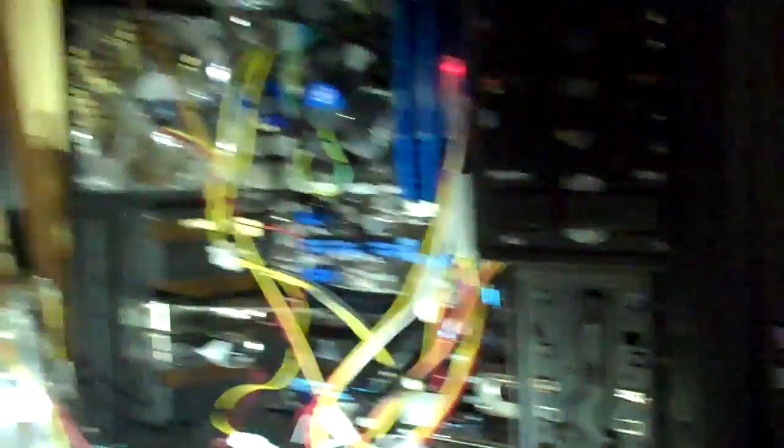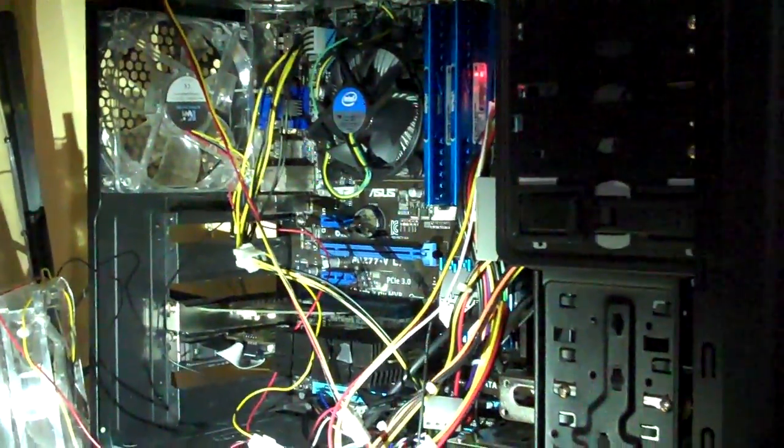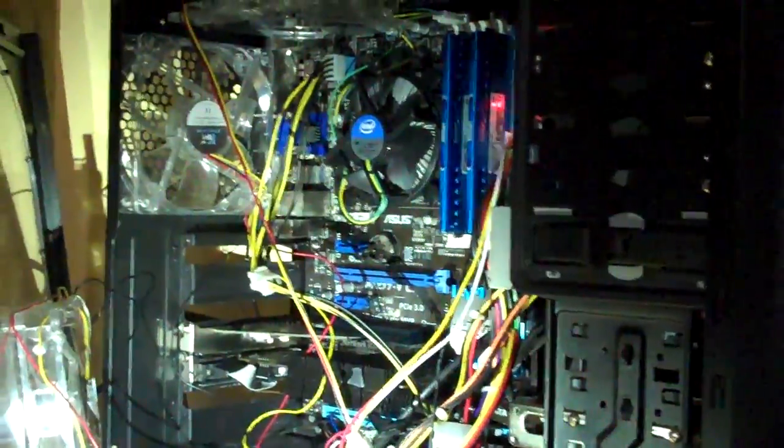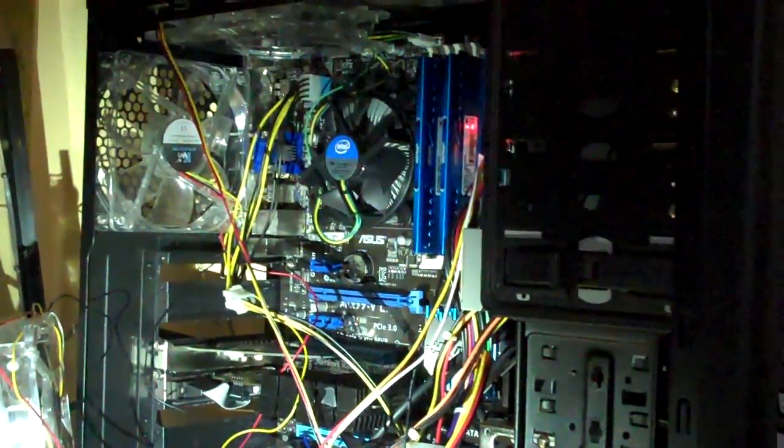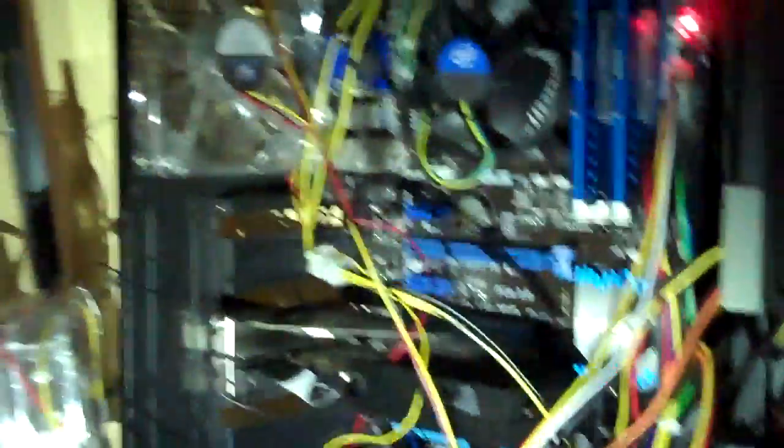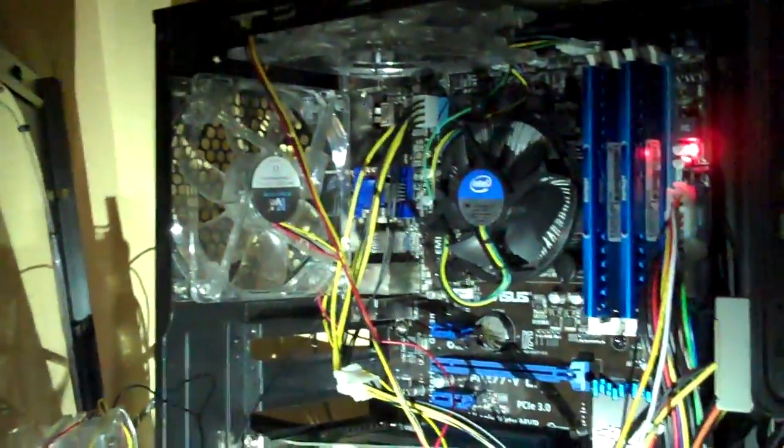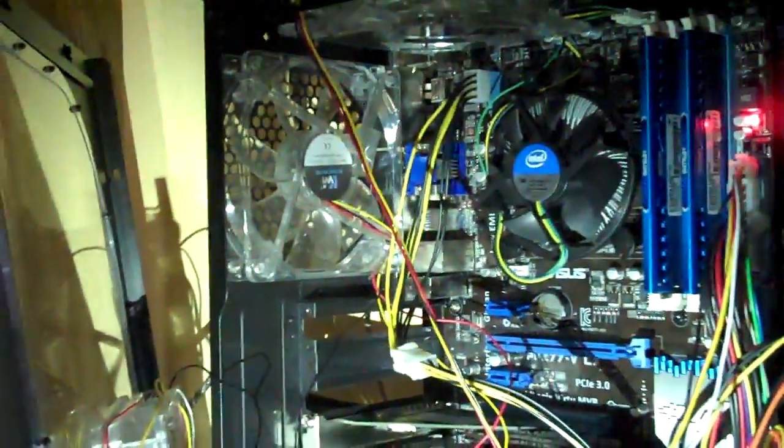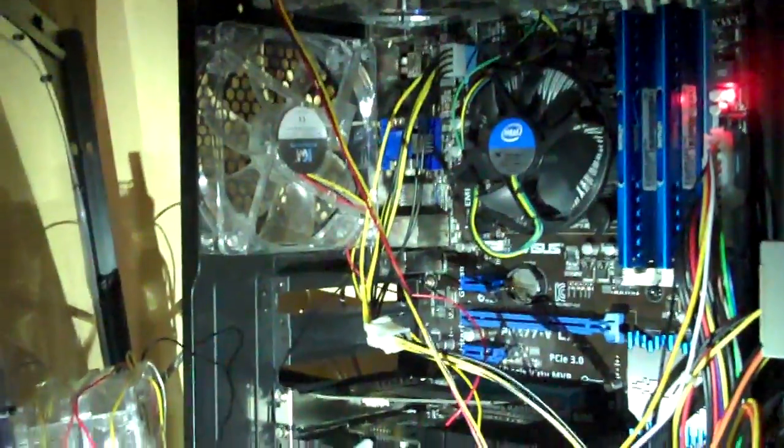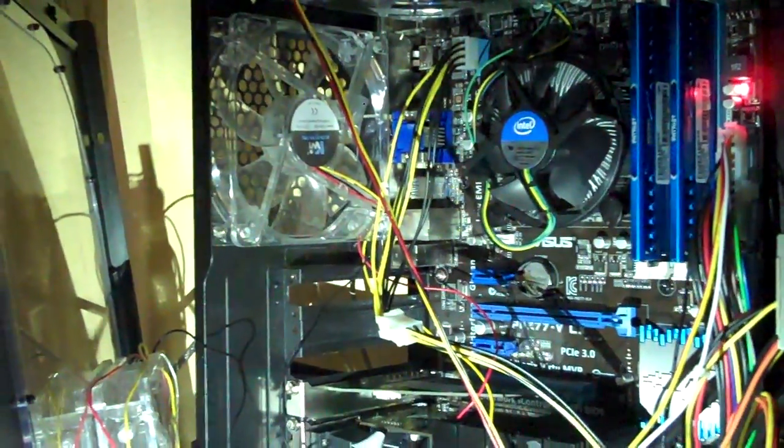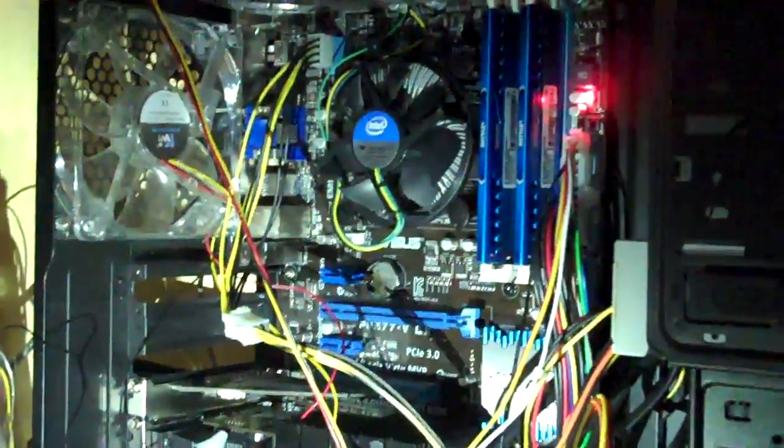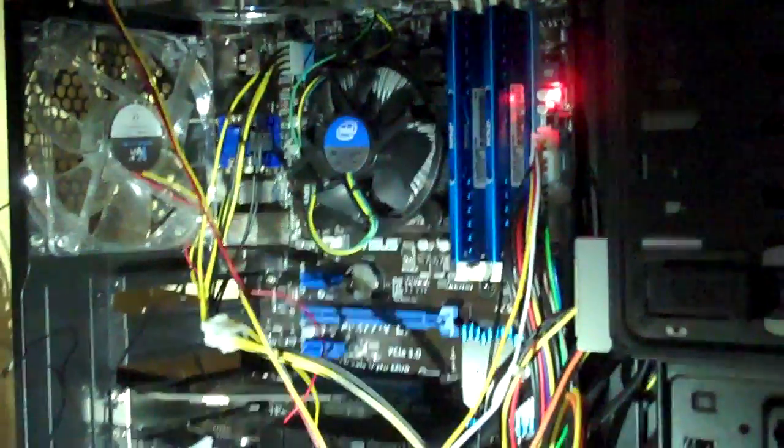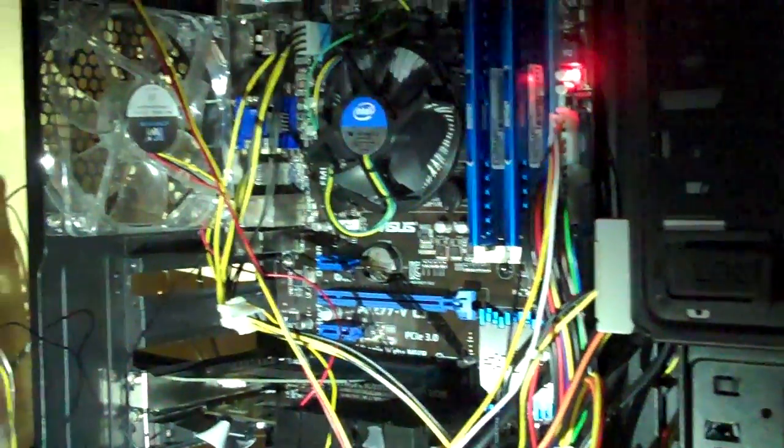The motherboard is an ASUS P8Z77-VLX. That is the motherboard itself. As you can tell by the processor or heat sink. I think it's only for this. It's an 1155 socket. The memory I have is DDR3.